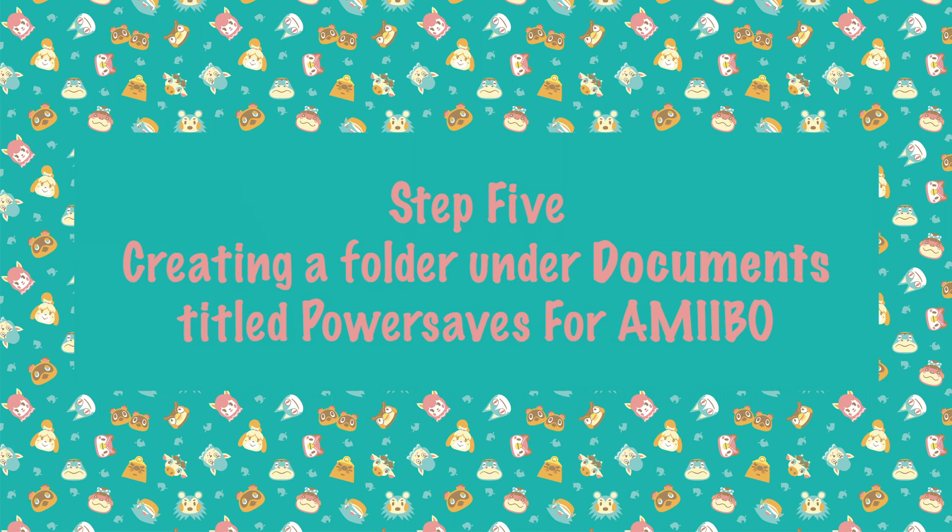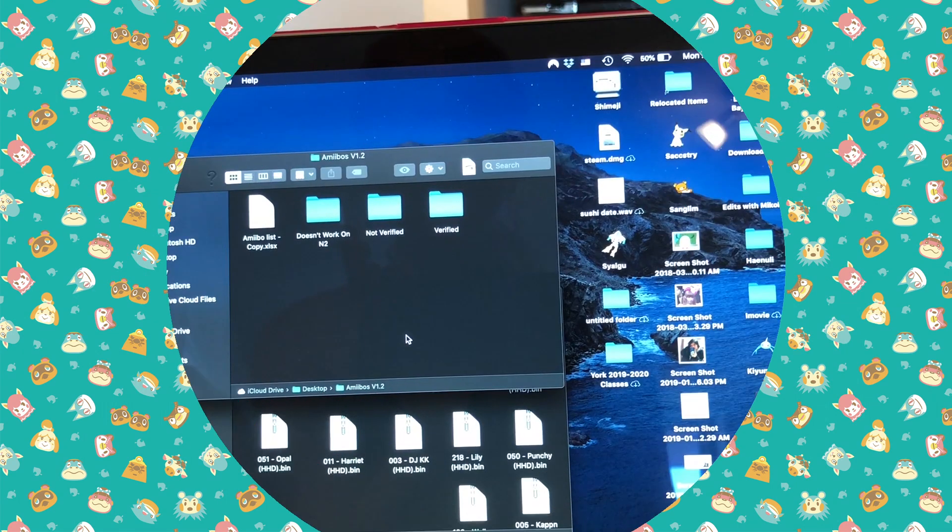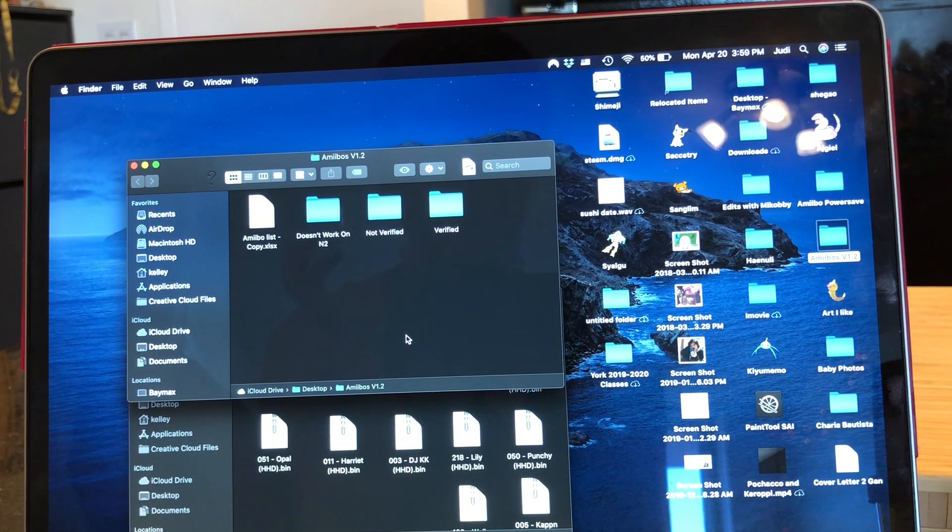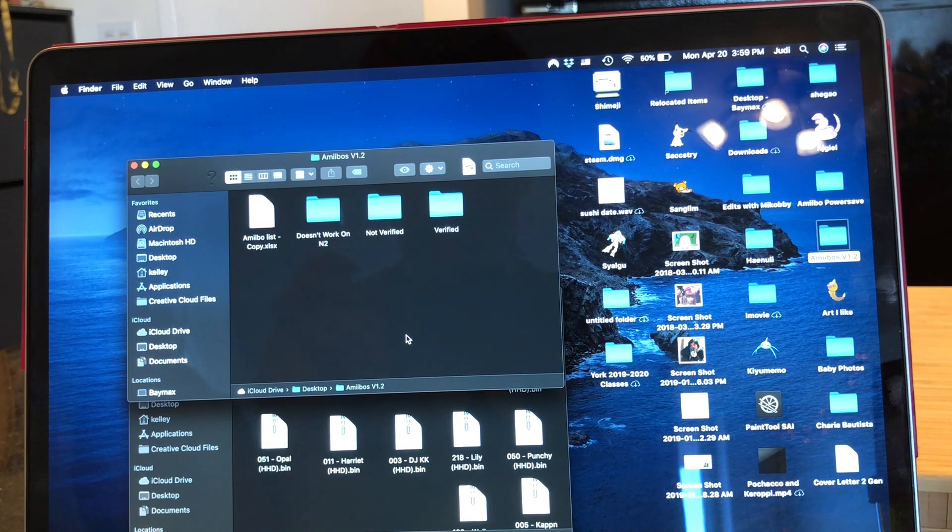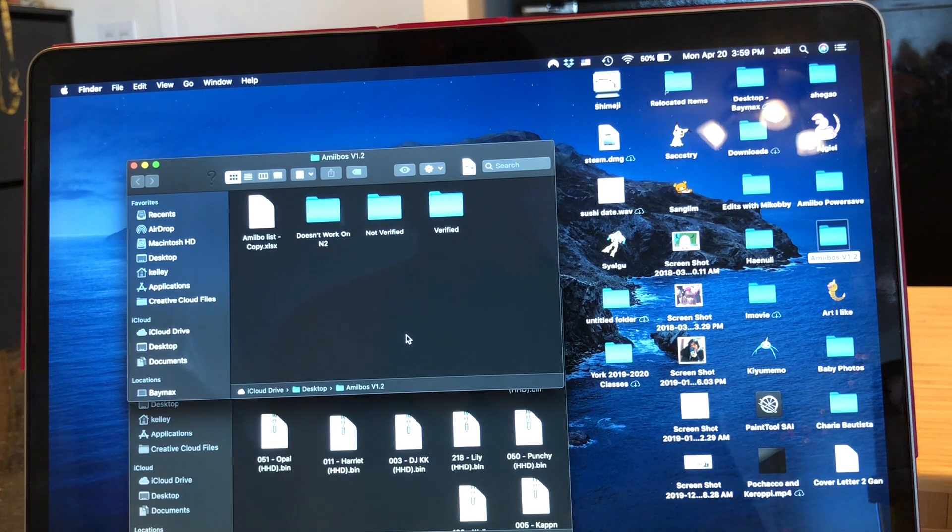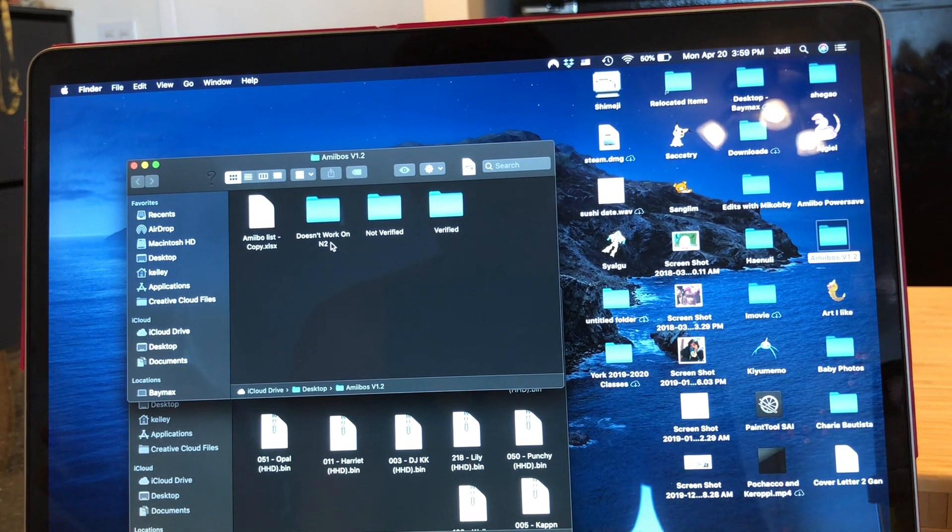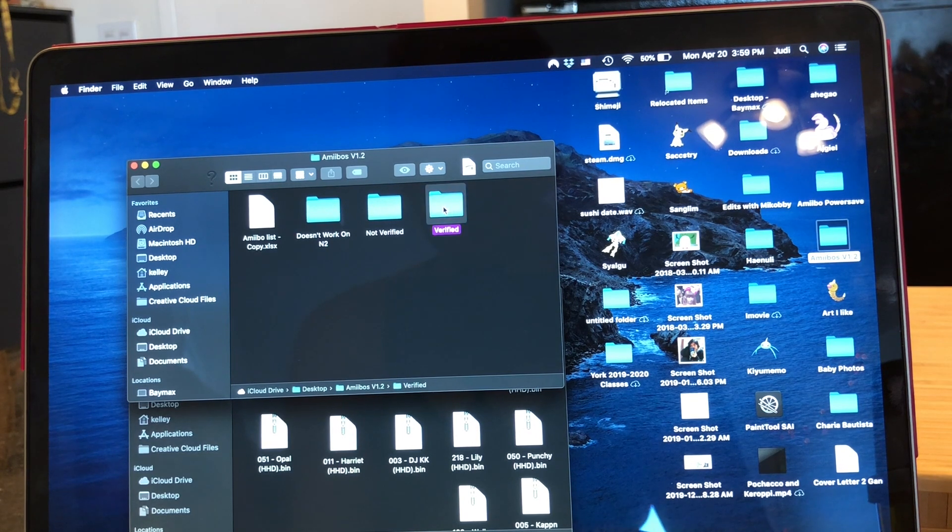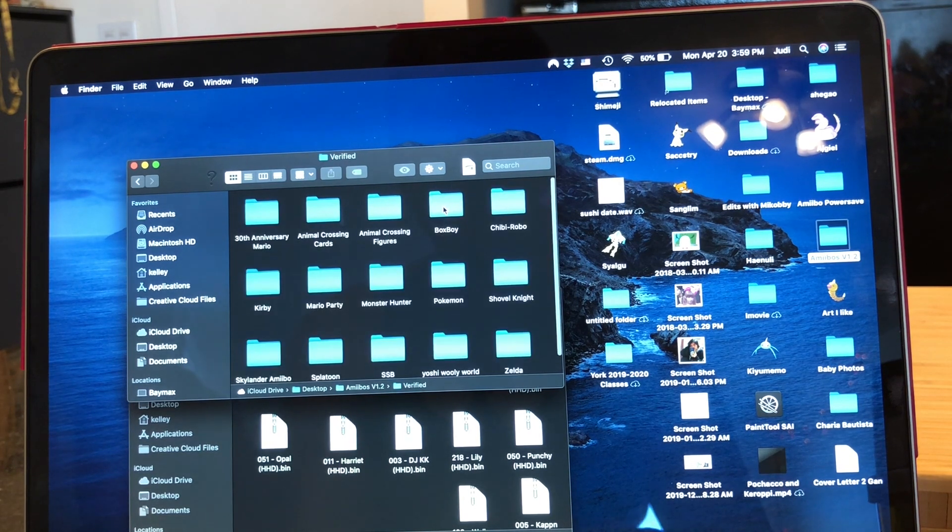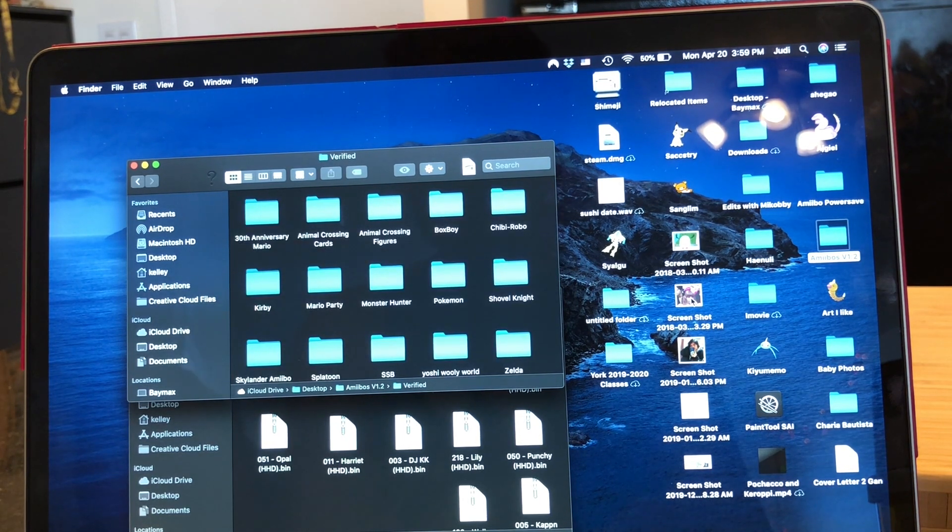So this next bit's really important. You need to make sure that the folders that you create are underneath your Documents area. So what you're going to do is create underneath Documents a folder. I created two to have things organized, so one I just put the bin files that I wanted to keep in separately.